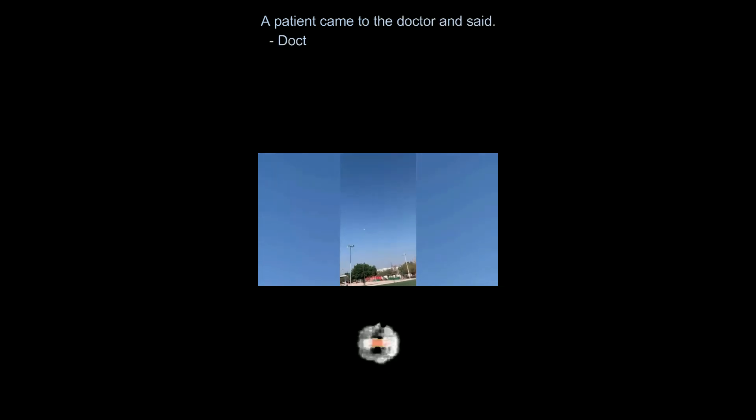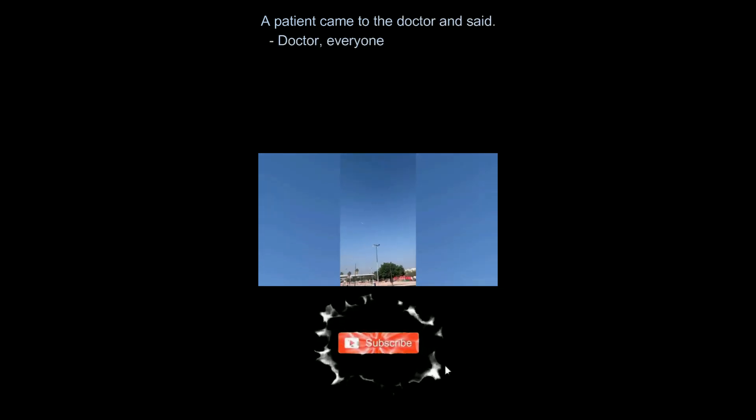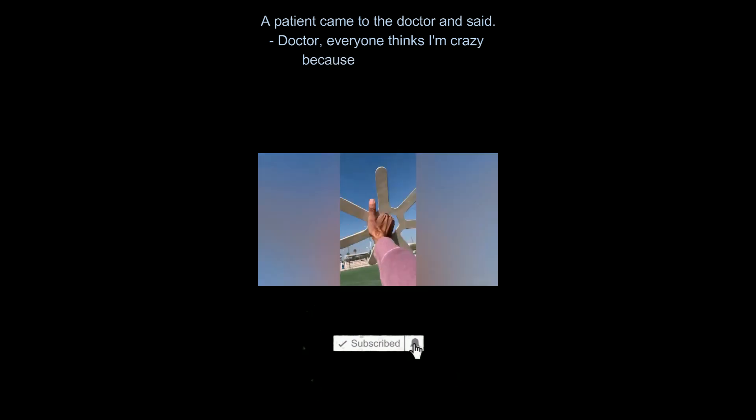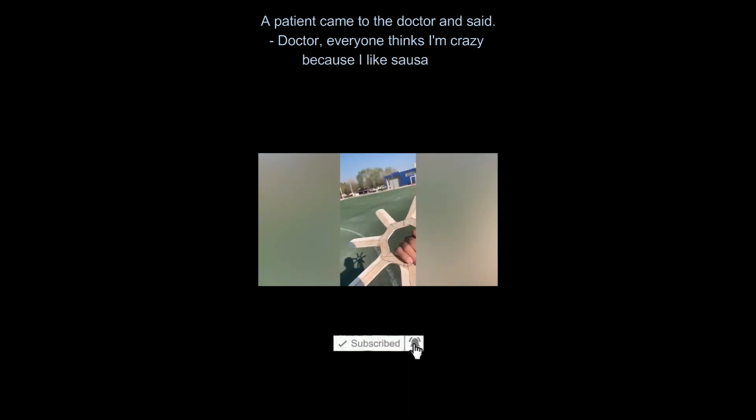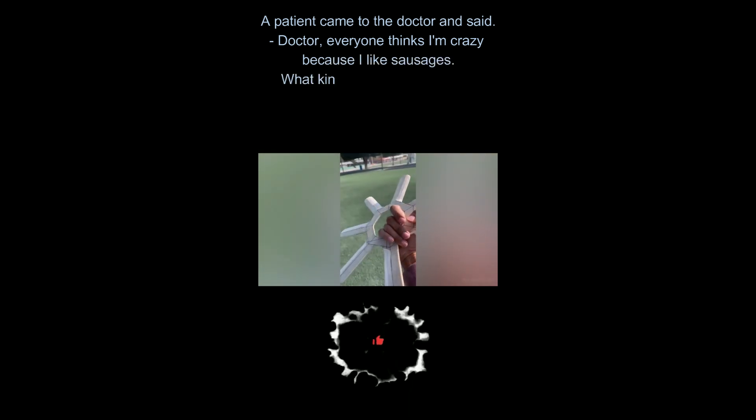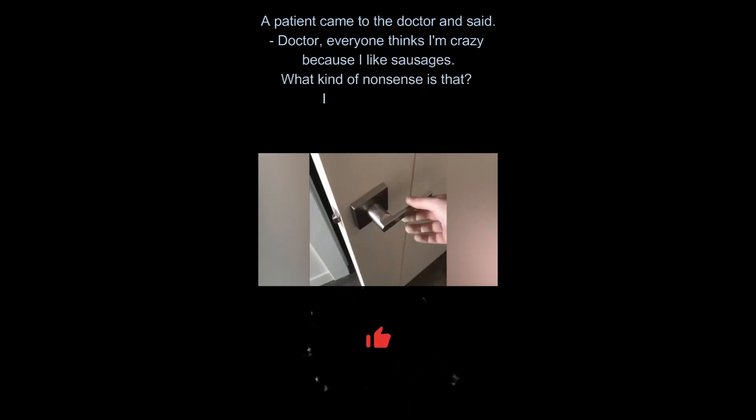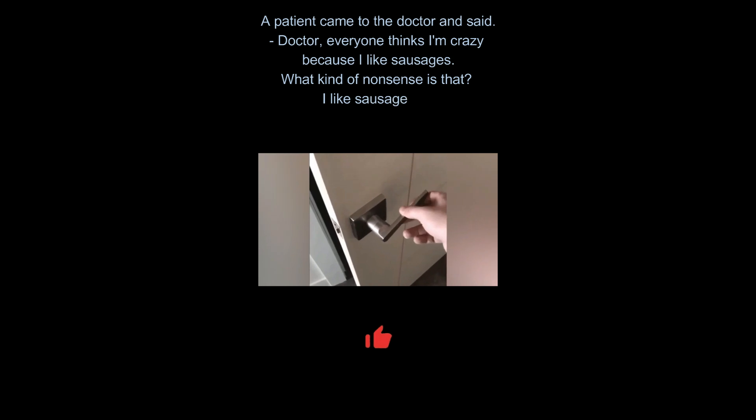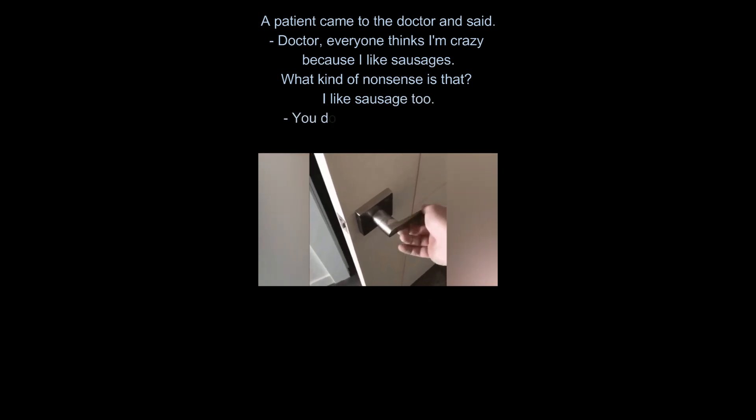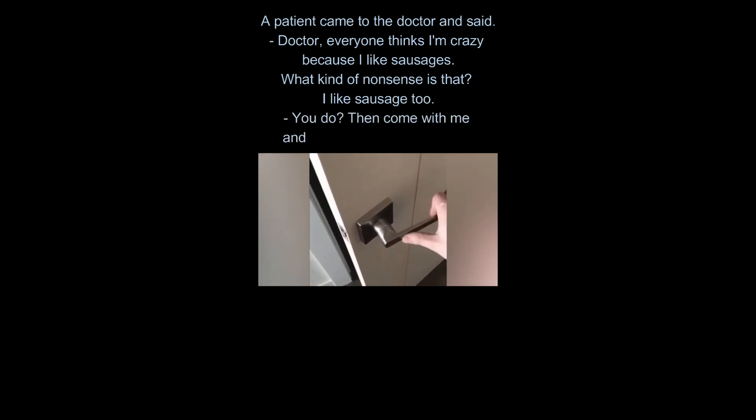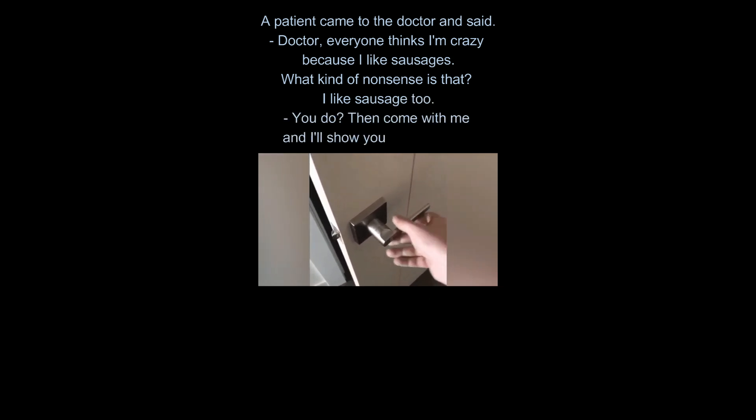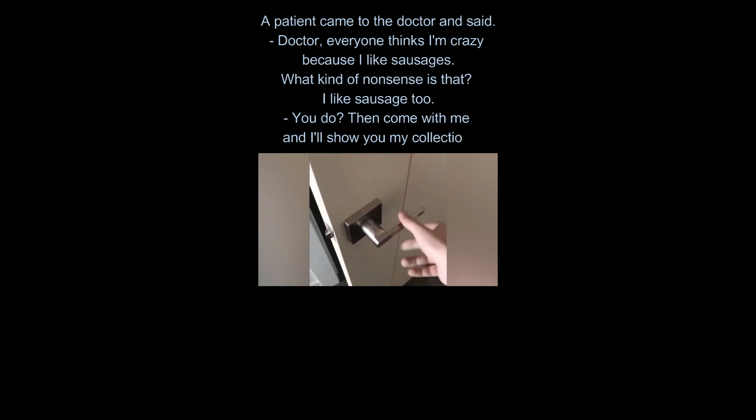A patient came to the doctor and said, doctor, everyone thinks I'm crazy because I like sausages. What kind of nonsense is that? I like sausage too. You do? Then come with me and I'll show you my collection.